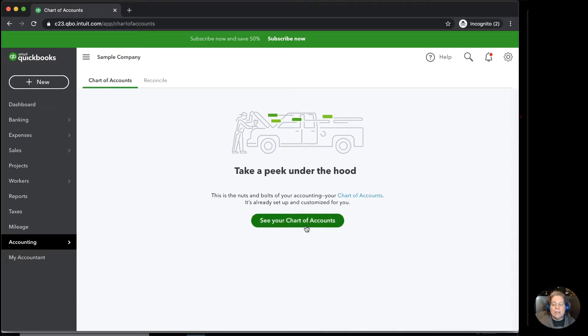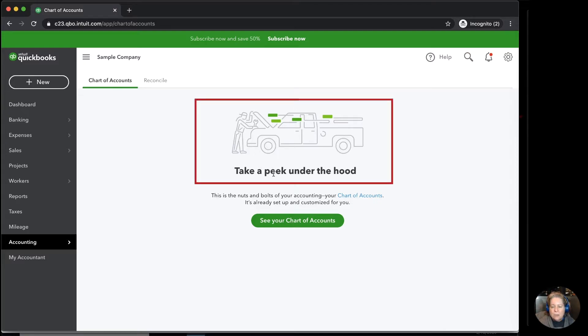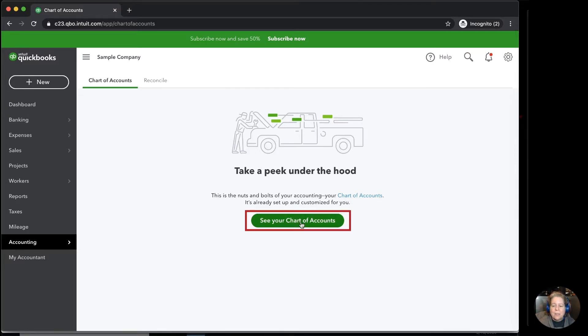The first time you click on your chart of accounts, you're going to see this chalk and little note take a peek under your hood. I'm going to say see chart of accounts.